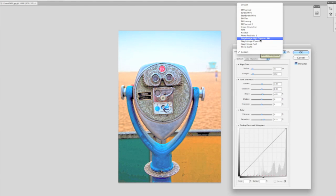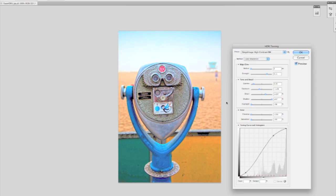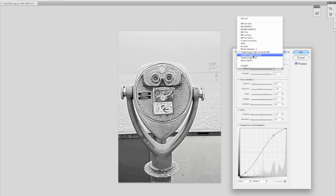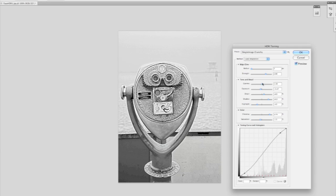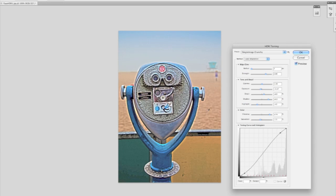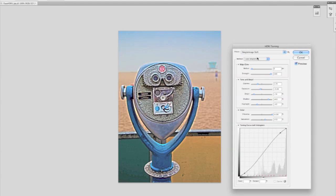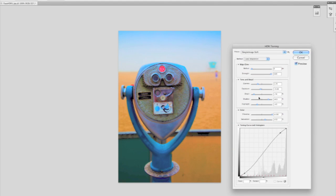Got some single image presets here, one of them is high contrast black and white. You can see we have the same controls, but again it's just with a single image. I can come in here and make that more of a crunchy high contrast color image, or even a very soft image that looks almost like a painting.